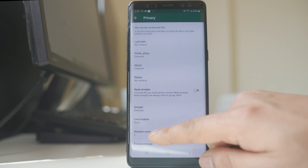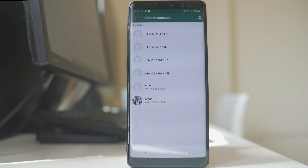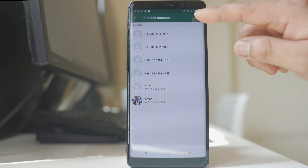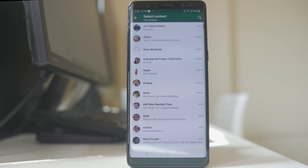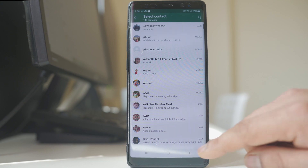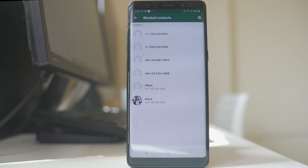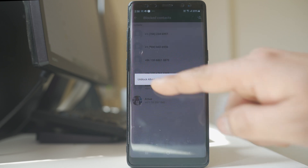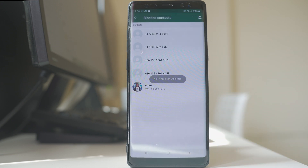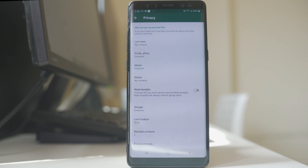Next is blocked contacts. Here you can add any contact you want to block. Tap on the option and select the contact you want to block in WhatsApp. If you want to unblock someone, just tap on the contact and select unblock. So with blocked contacts you are able to either block or unblock someone in WhatsApp.